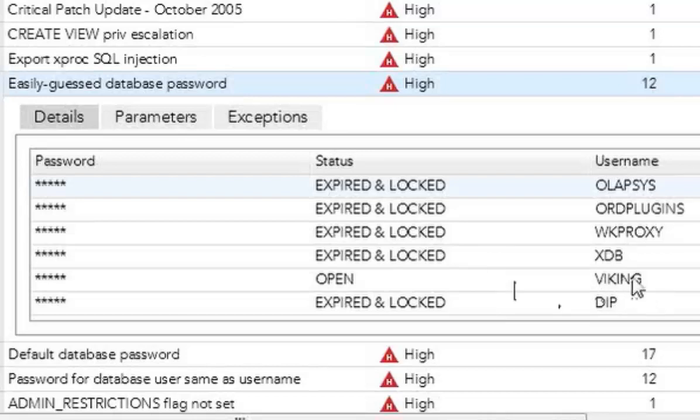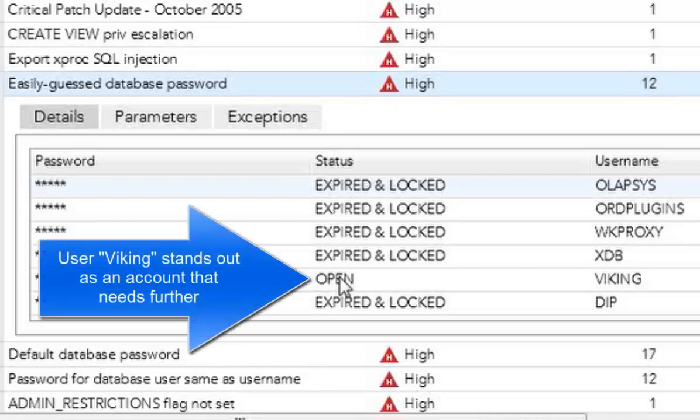But you can see one here interesting. I have a user name called Viking. The status is open, meaning that it's an active account. And it hasn't easily guessed password vulnerabilities. So that means anybody could probably try to brute force using this user name with a password dictionary and go ahead and see that. So this particular user is of interest to me.